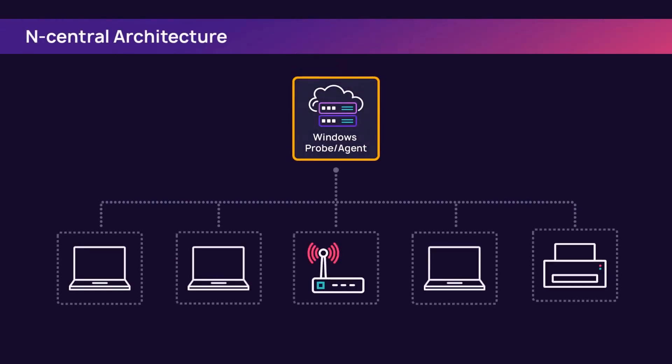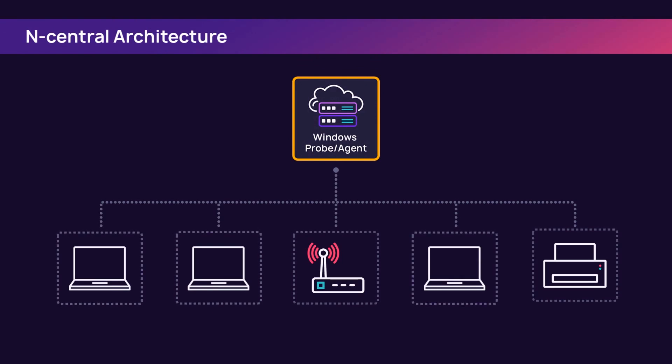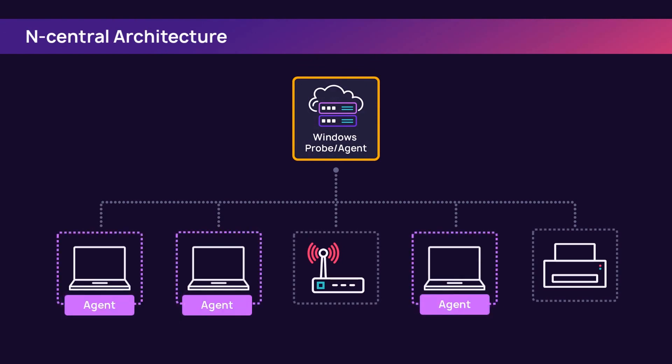Windows probes can be configured to scan the environment, discovering any device with an IP address. When the probe discovers a device, it can then deploy an agent to the device.